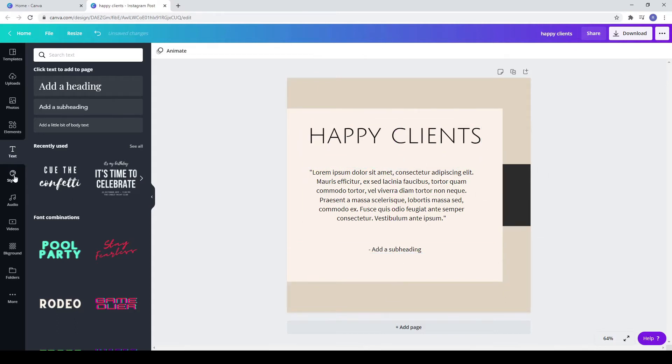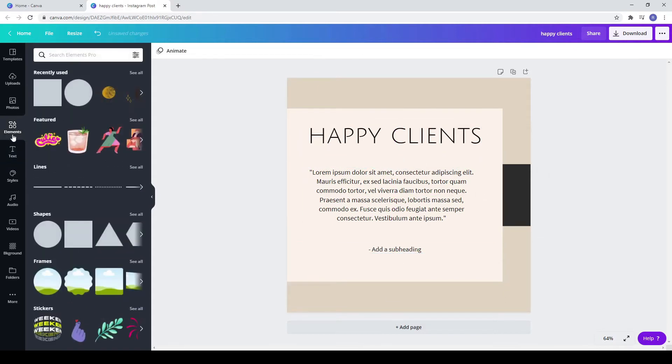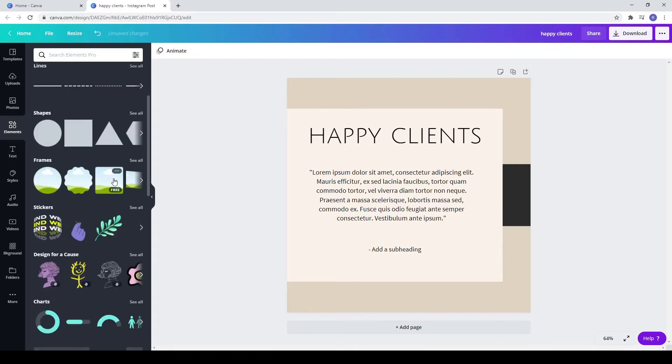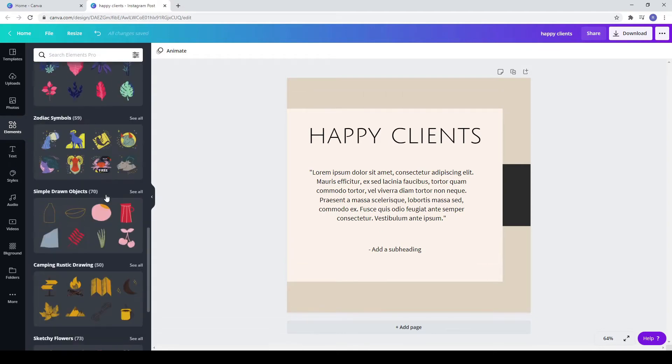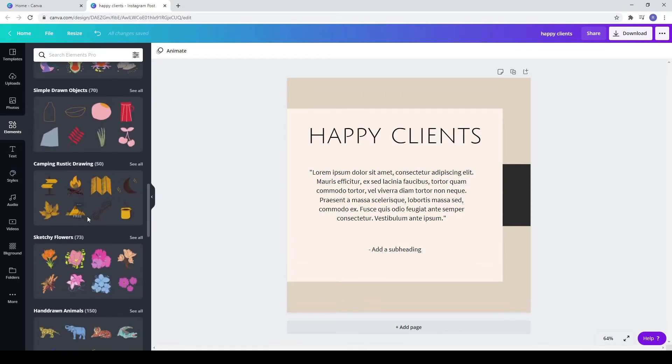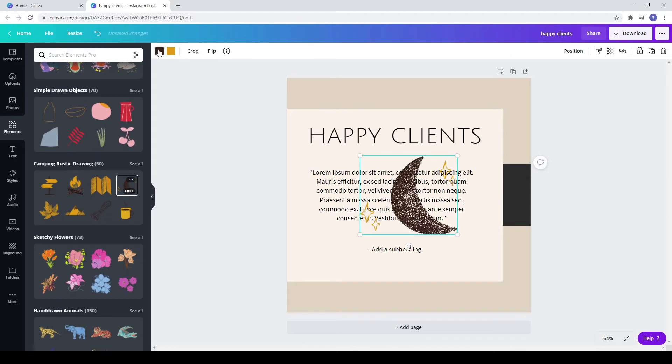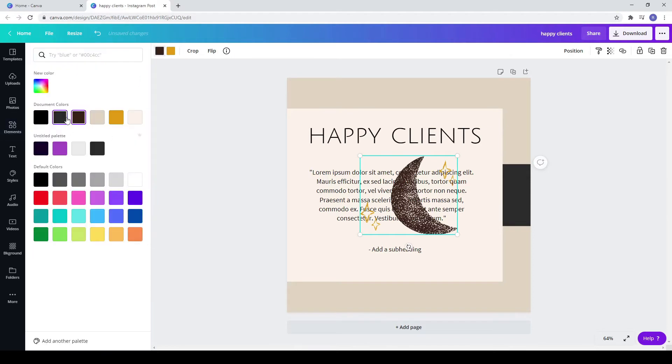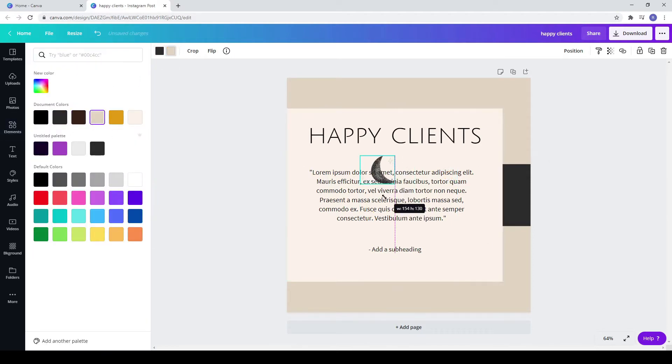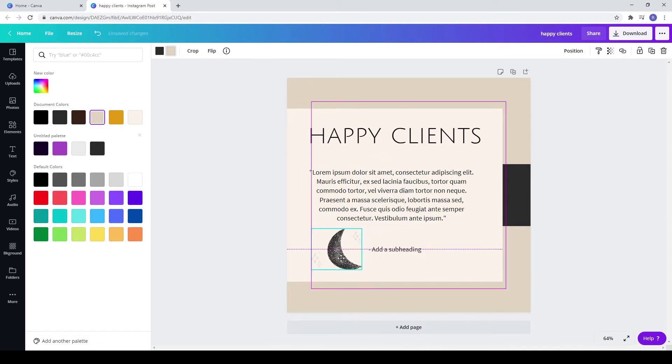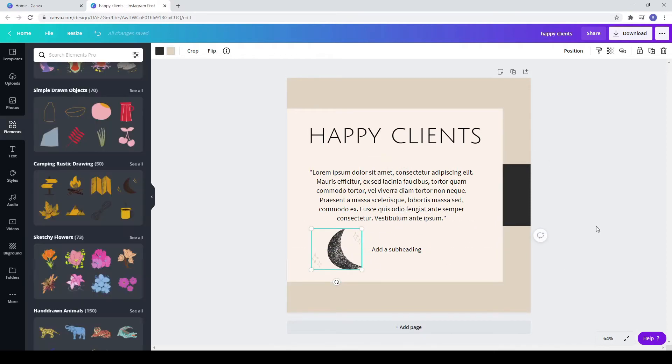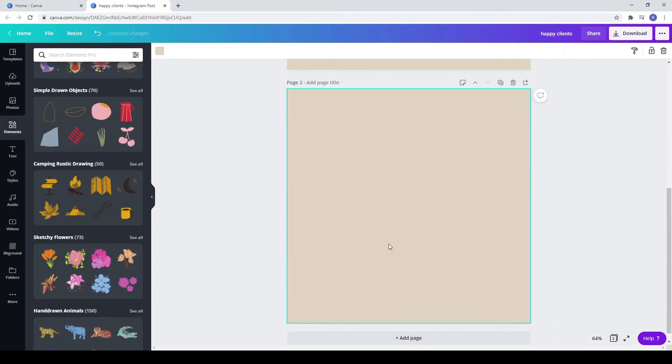Go to elements and from camping rustic growing choose the moon with the stars. Change their color so it matches your design. Make it smaller and move it around. Click on add a page so we can create the next post.